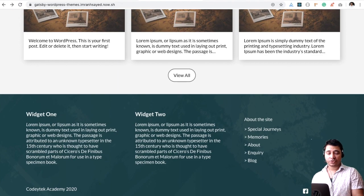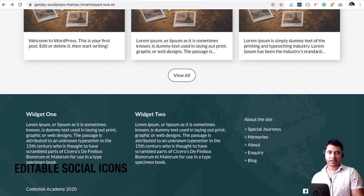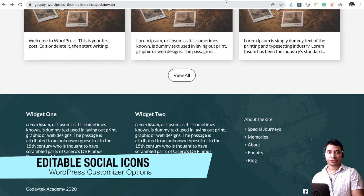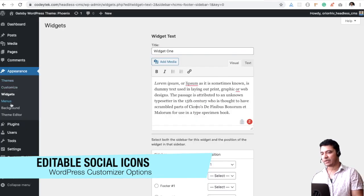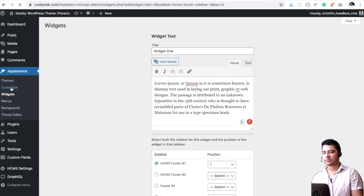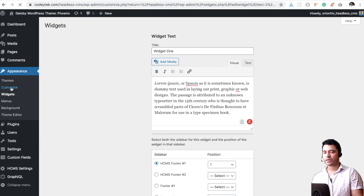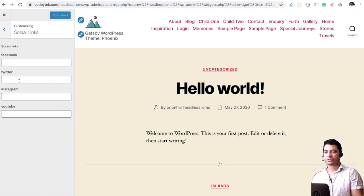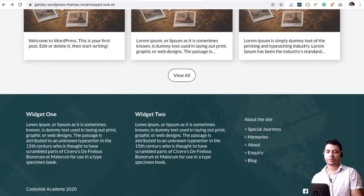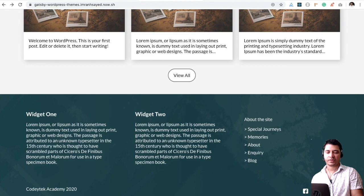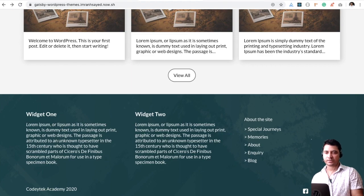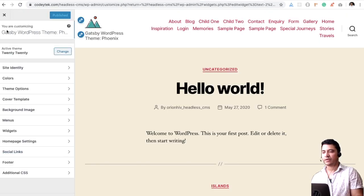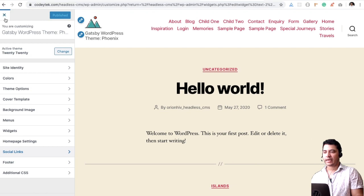The social icons that you see - you must be wondering, can I change that? Well, yes, you can. Come over here into customize. You have the social link section. You can put all of your links over here. Whatever links you put is going to be inserted as a link for these. If you want only three of them, you can just use three of them as well.